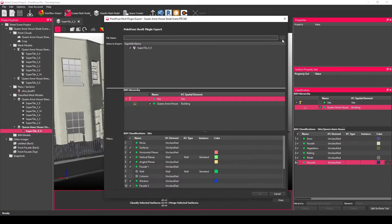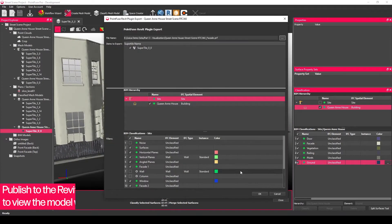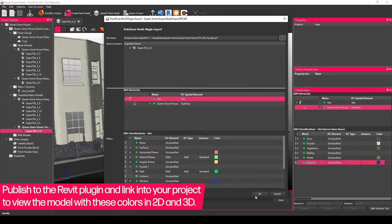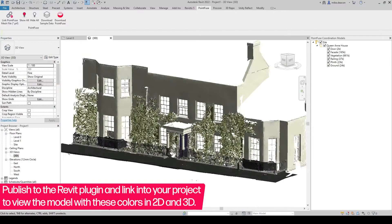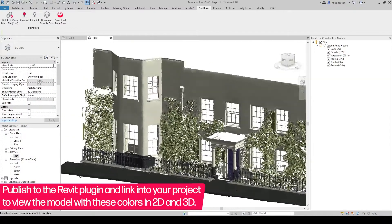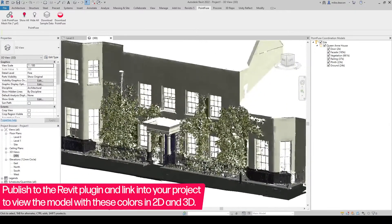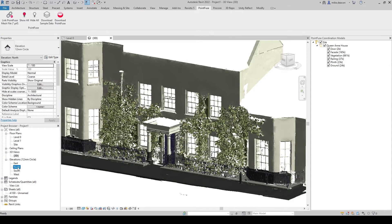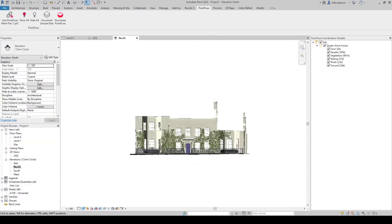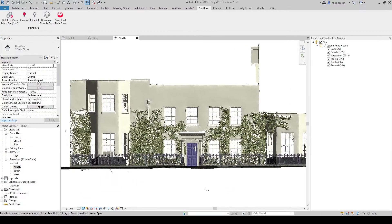I can then push that out into Revit and those colors will be retained on the export. So once it's linked into Revit, it will keep those classification colors and look pretty realistic in both the 3D and the 2D views.